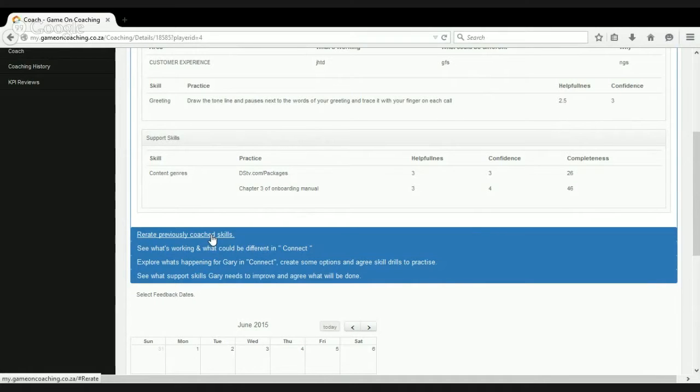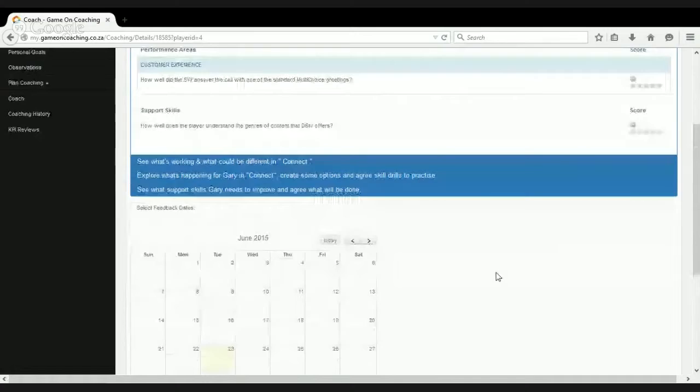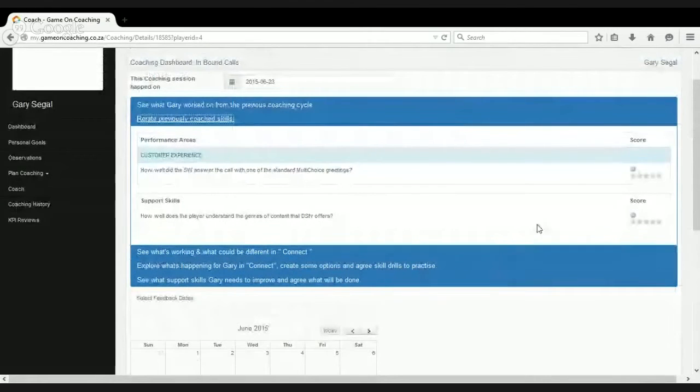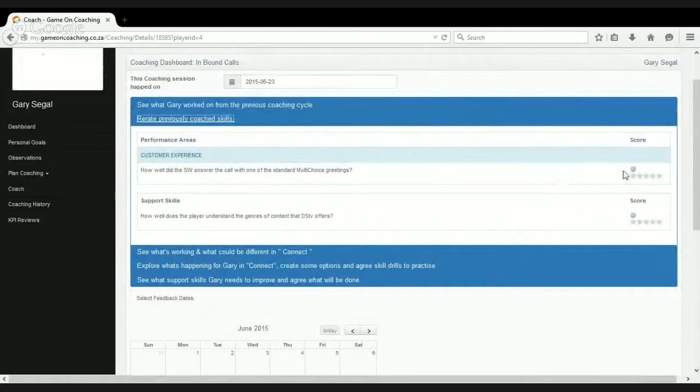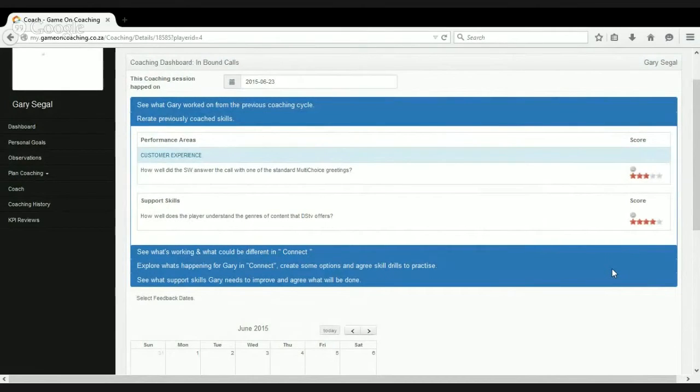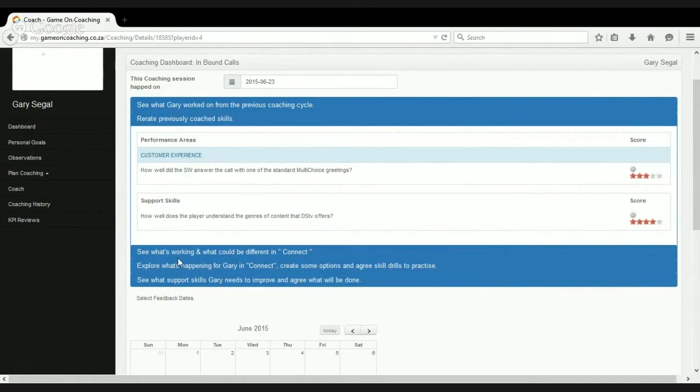Once we've gone through reviewing the previous coaching session, we then go back to re-rate the skills that the person was working on. So generously, they're now three and four, and from a reporting perspective, what we're now going to get is our reporting is going to start showing us how effective our coaching is. Are we seeing an improvement in the skills that we choose to coach?